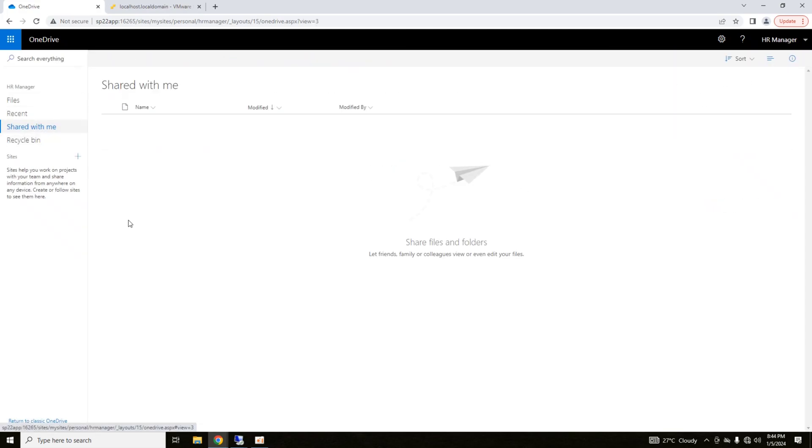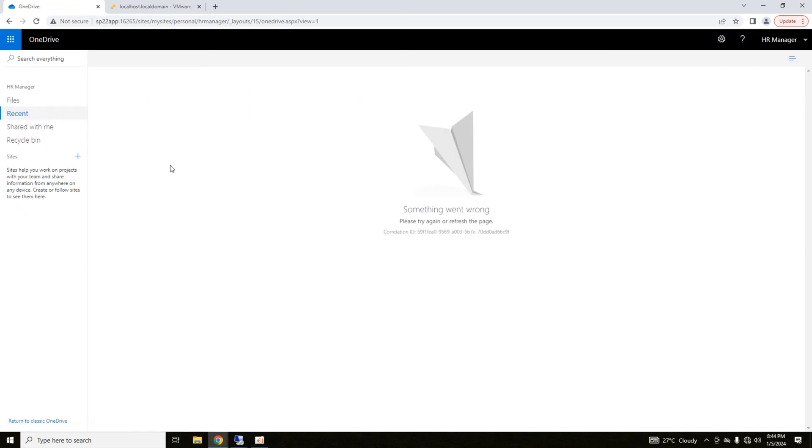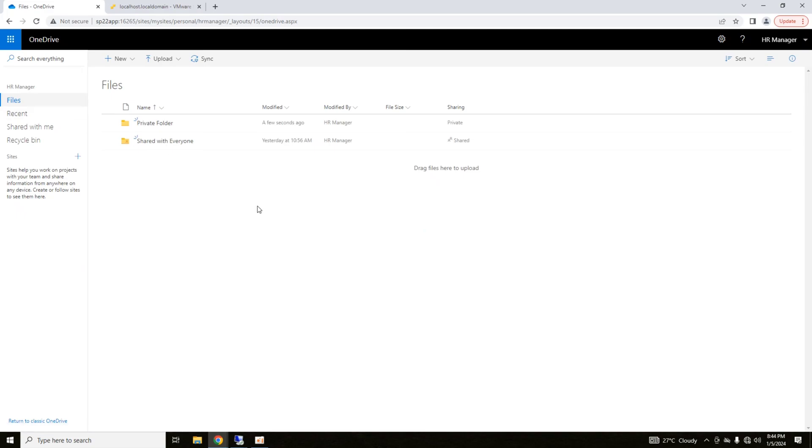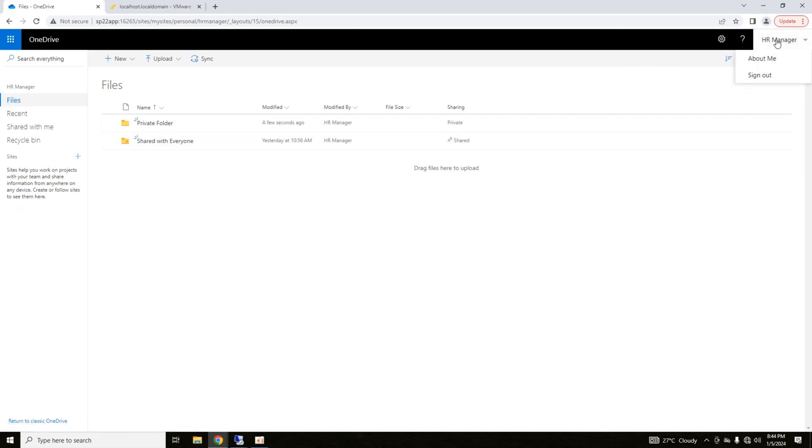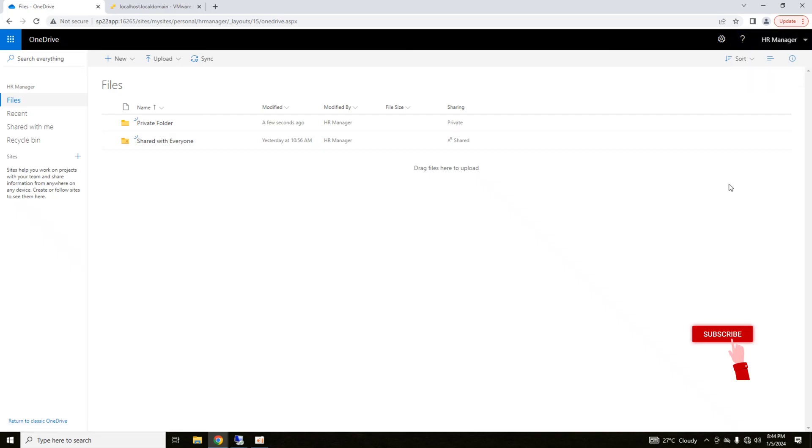These are the files that are shared with me. Right now, there are no files that are shared with me recent files. So, this is a feature of OneDrive. Your OneDrive is open in an on-premise environment, and this OneDrive is configured as per your login ID.